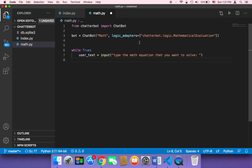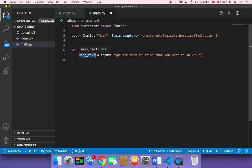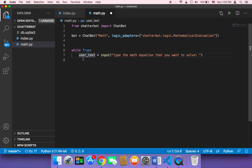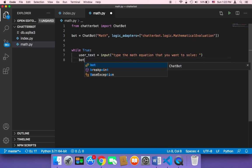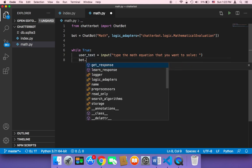And then we want to tell that chatbot, hey chatbot, take the question that the user has given us and then respond accordingly, respond with the correct mathematical solution. So here I'm going to say bot dot